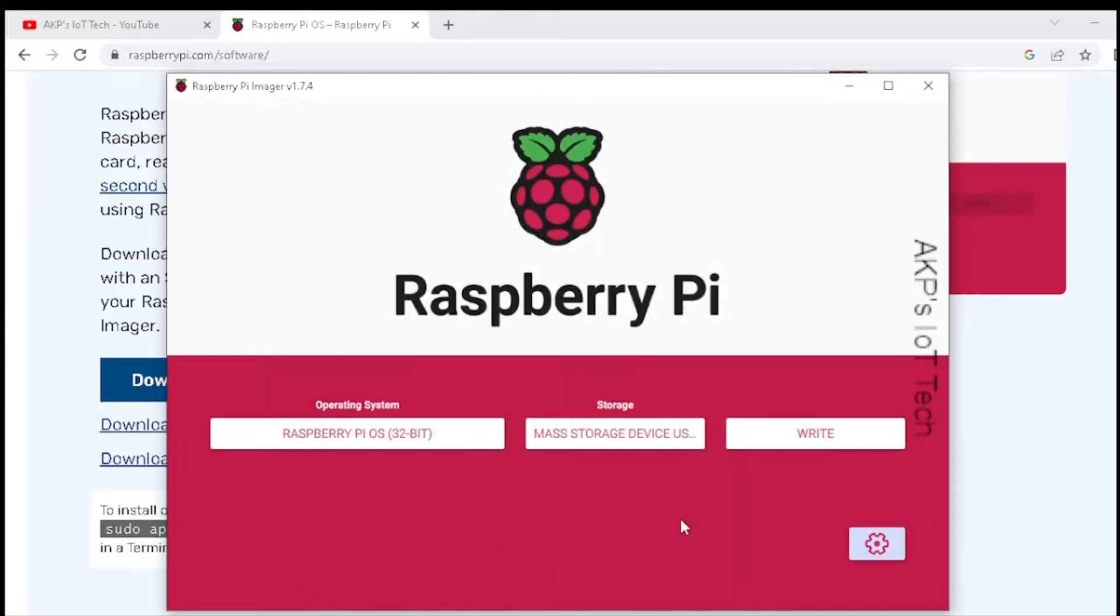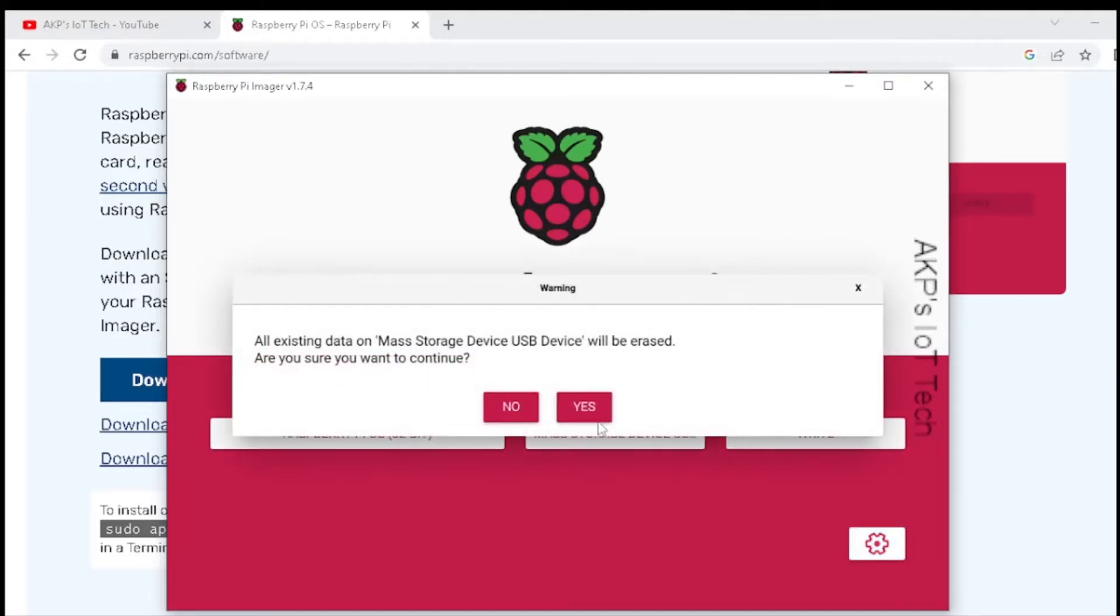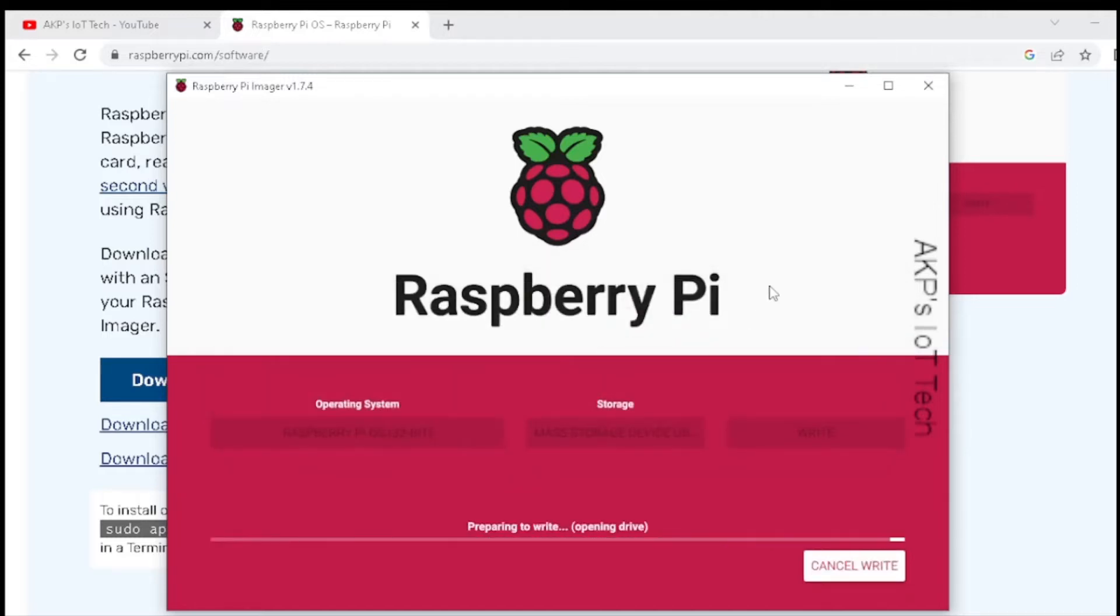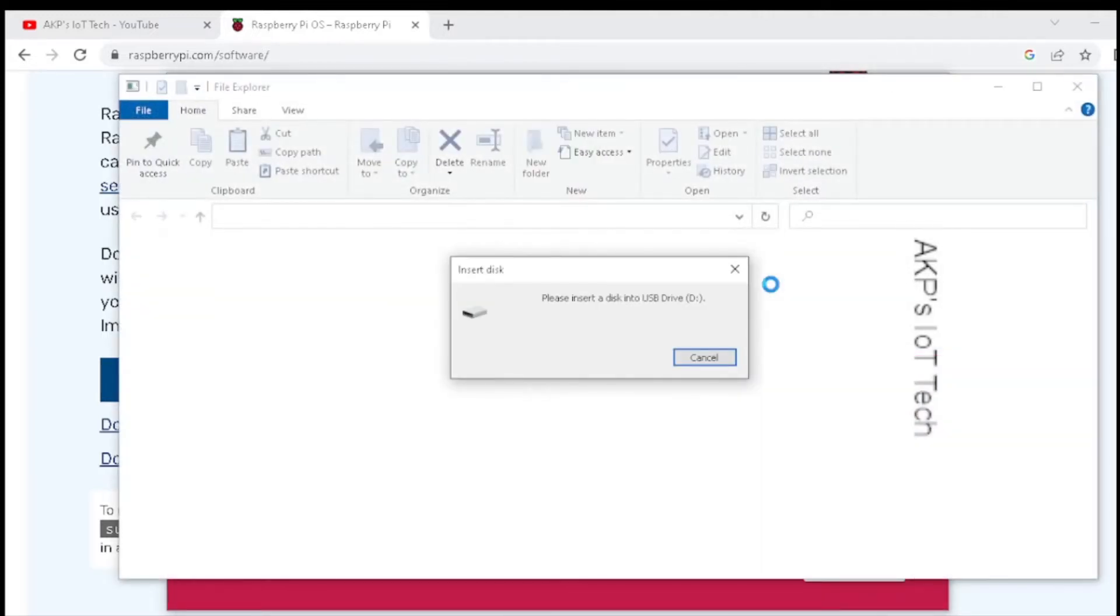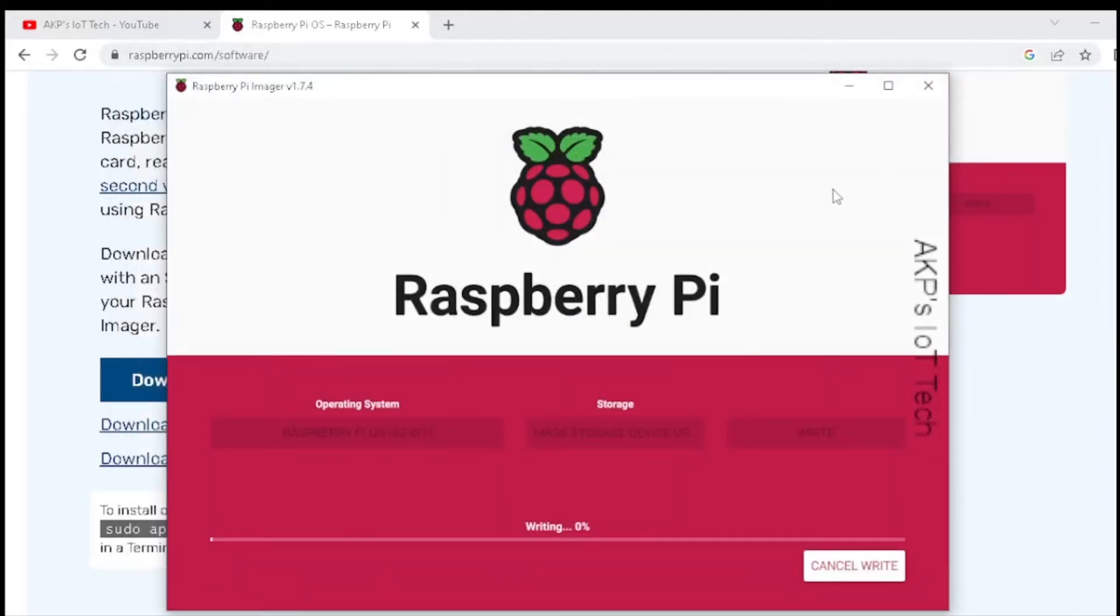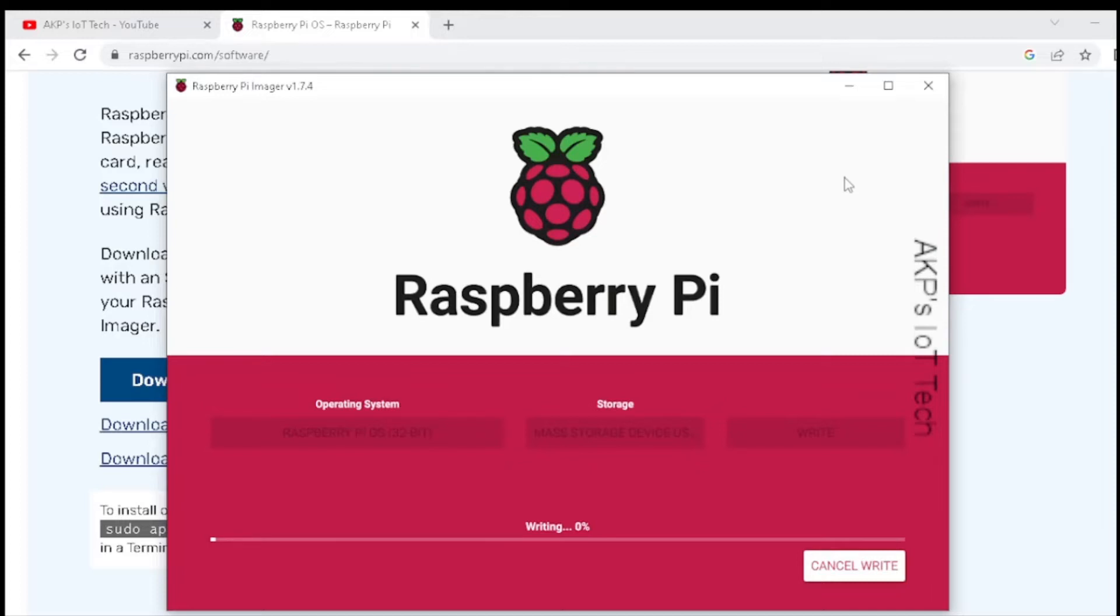Now it's time to write the operating system into the micro SD card. The process will take a couple of minutes. In the meantime, we can download the PuTTY for SSH communication. So let's do it.